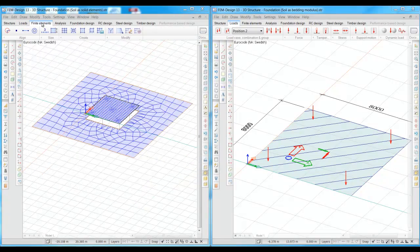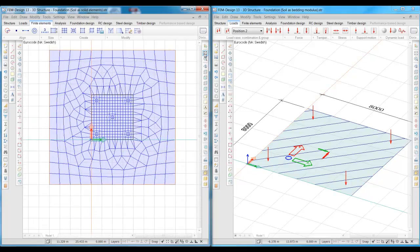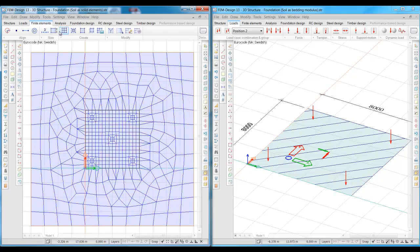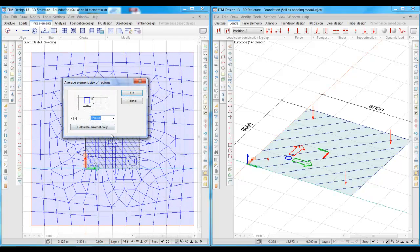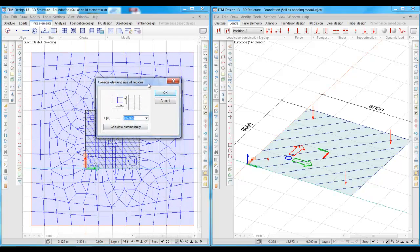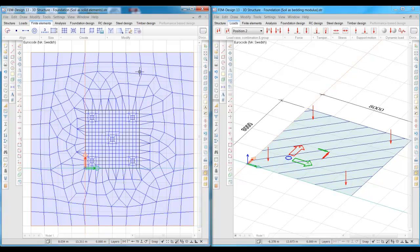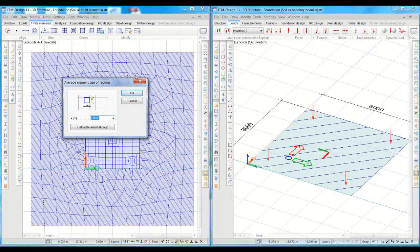We move further and check the finite element mesh. The finite element size of the foundation is a half meter, and the mesh size of the surrounding soil is 2 meters.